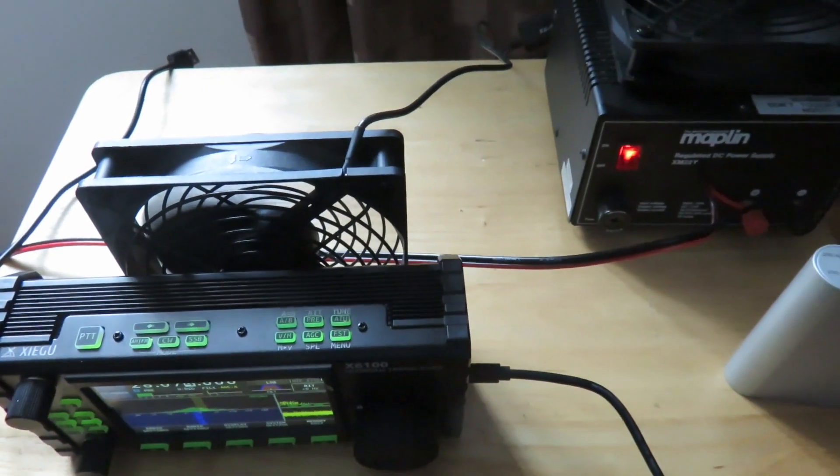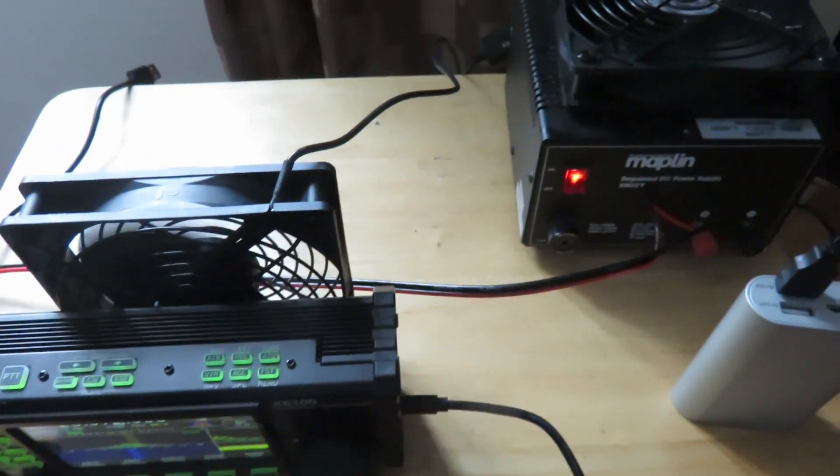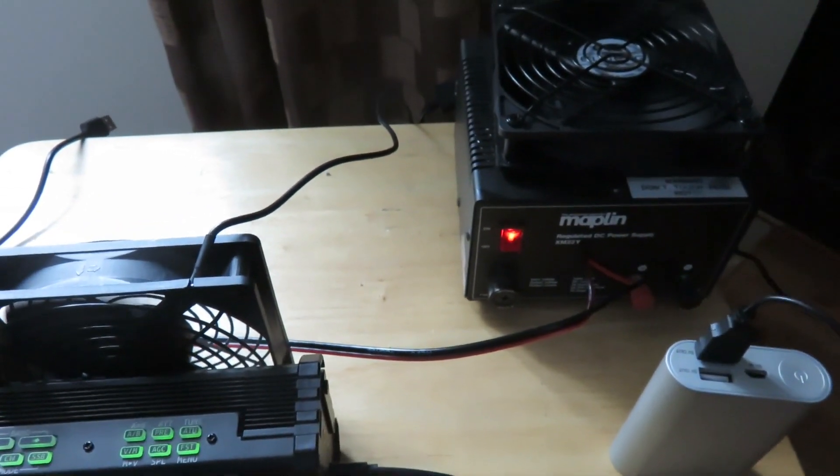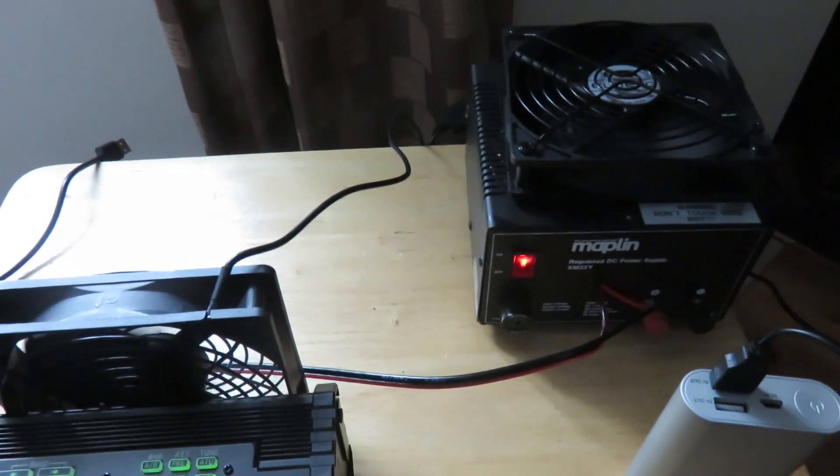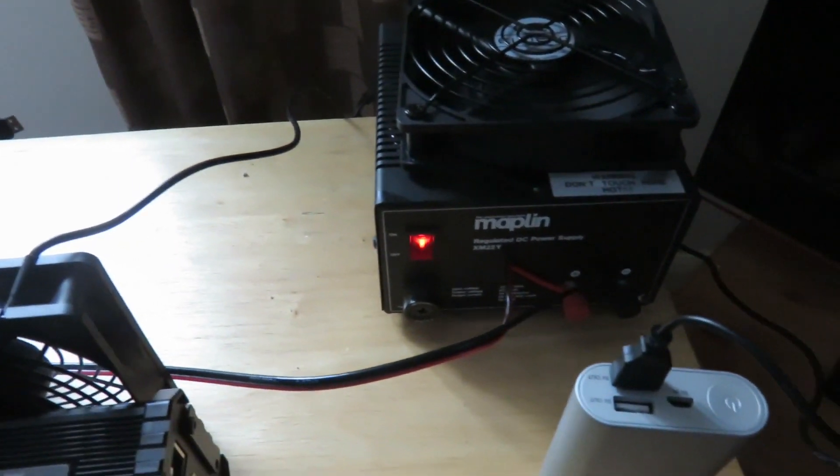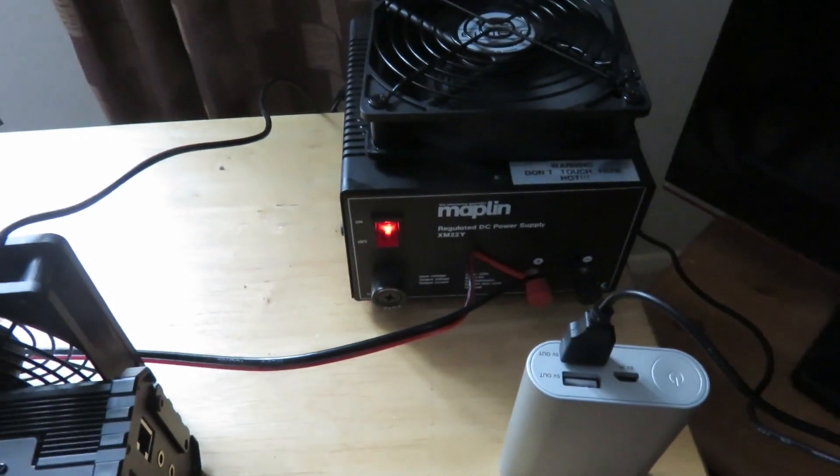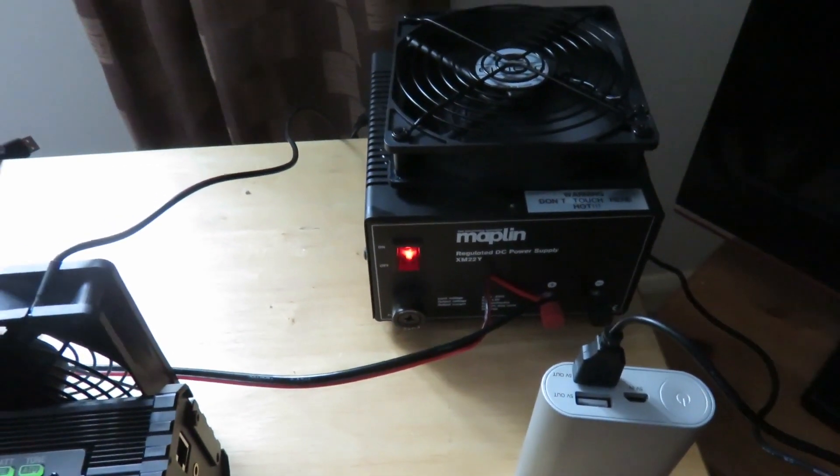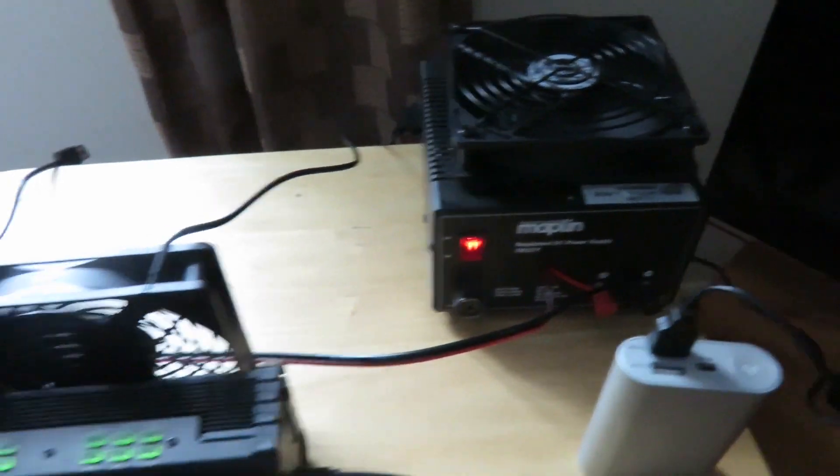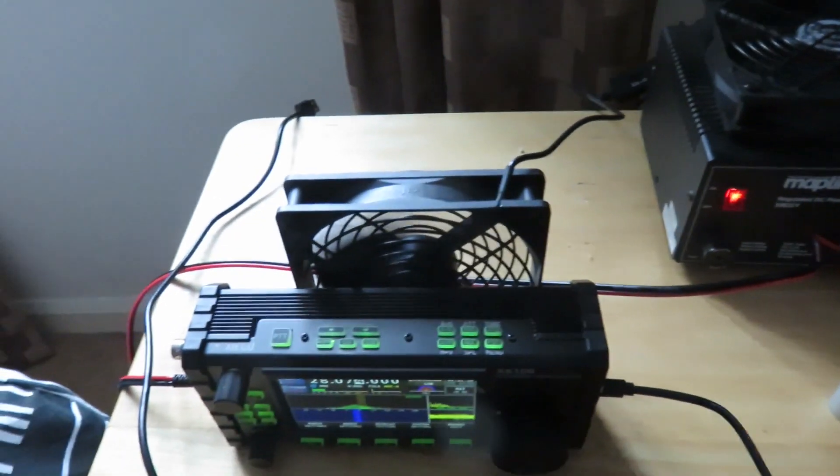And it's only meant for low power transmitting, what you call QRP transmitting.